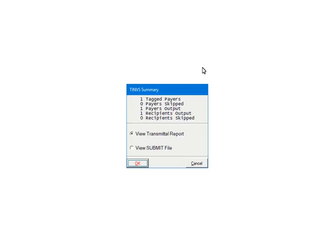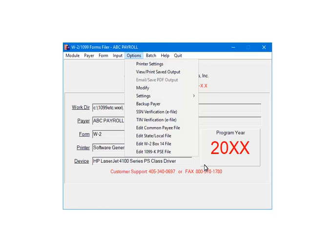At this point, you will need to upload the file to the IRS. Once the file is processed, you will download the result file and open it up in the W2-1099 Forms Filer.